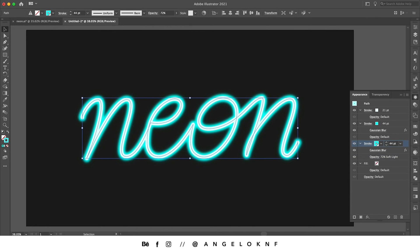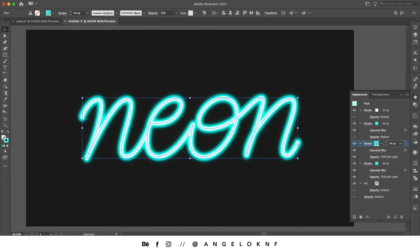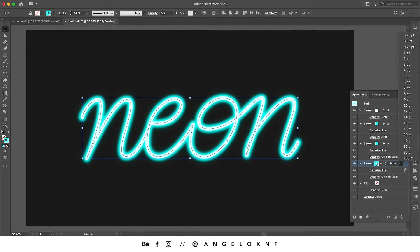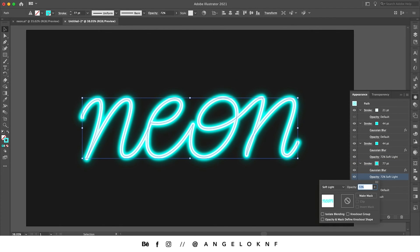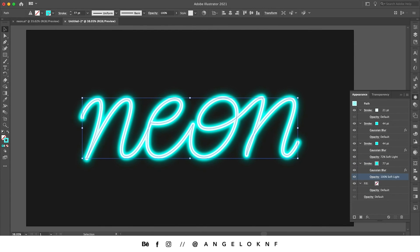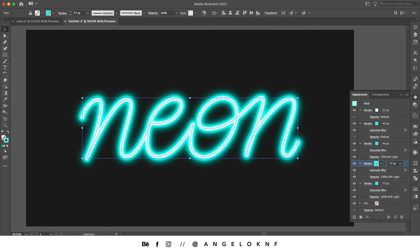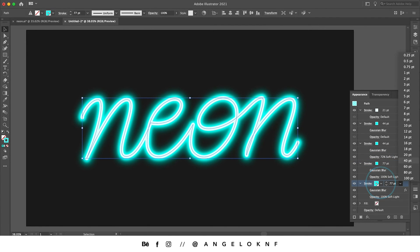Now again, I'm going to duplicate this stroke and on the one on the back, I'm going to increase the size to 77. Also, I'm going to change the opacity to 100%. We're going to duplicate it one more time, and this time we will increase it to 83.